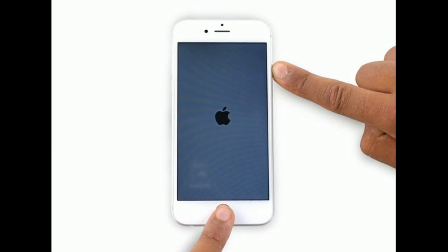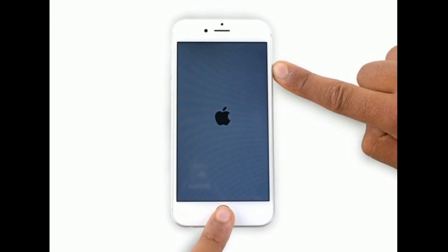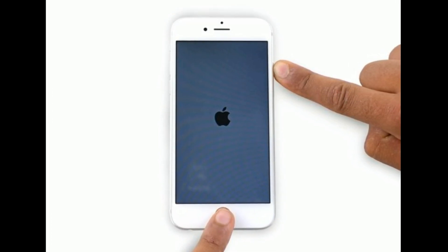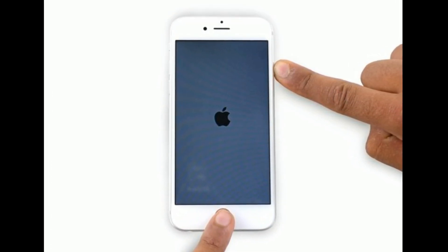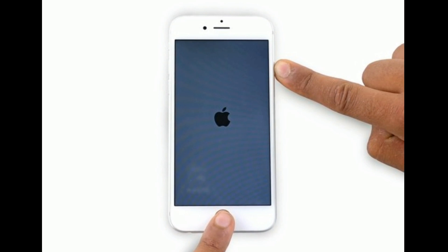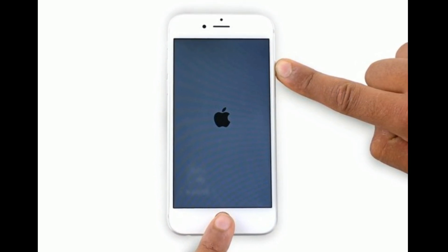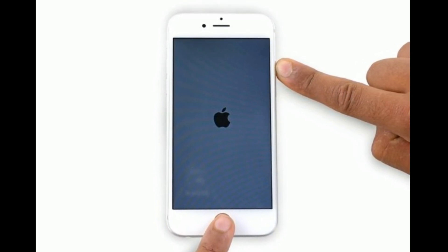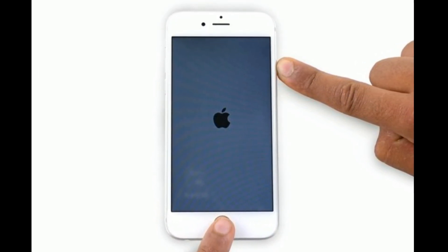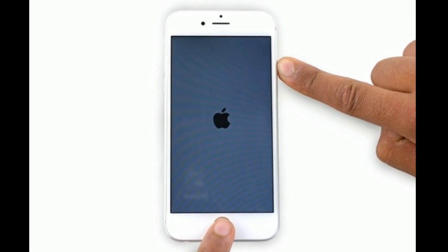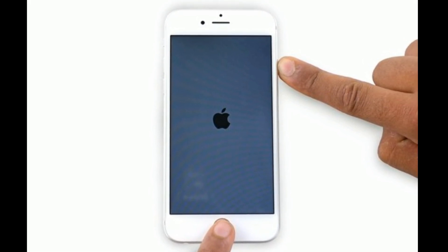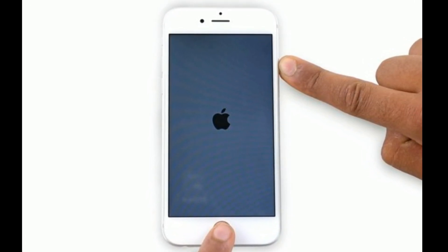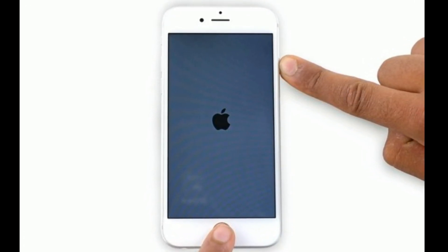iPhone 6S Plus and earlier models, then do the following steps: press and hold the home button and side button at the same time until you see the Apple logo. Thanks for watching! Please like, share, and subscribe to Apple Tech Page.